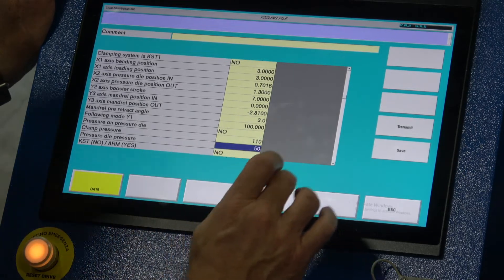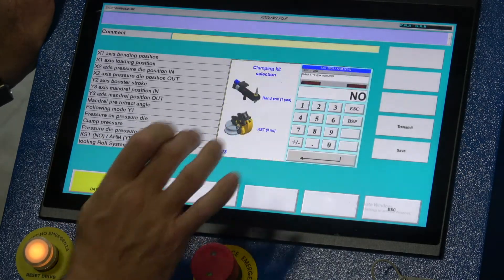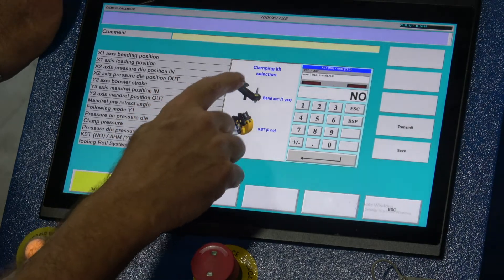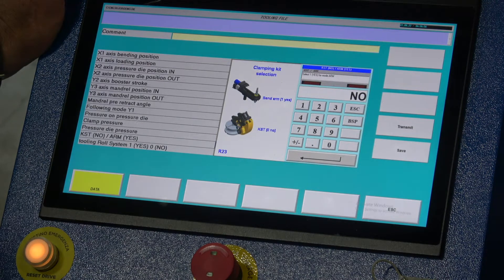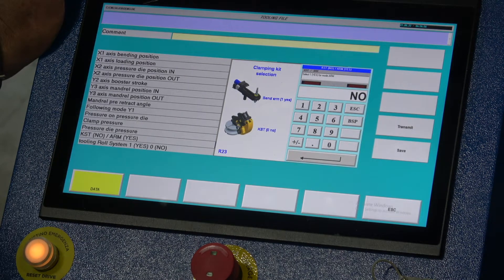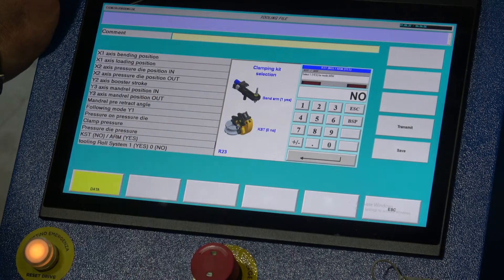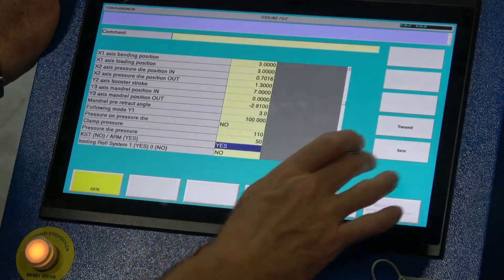KST: No, Arm: Yes. This setting distinguishes machine types: on the ErcoBender 65/76 we use a bending arm, so we enter Yes. On larger machines that use the same software, it's a KST clamshell clamping system, so Yes would be entered there as well. I'll hit 1, Enter, and save that — using a setting of Yes for the arm.